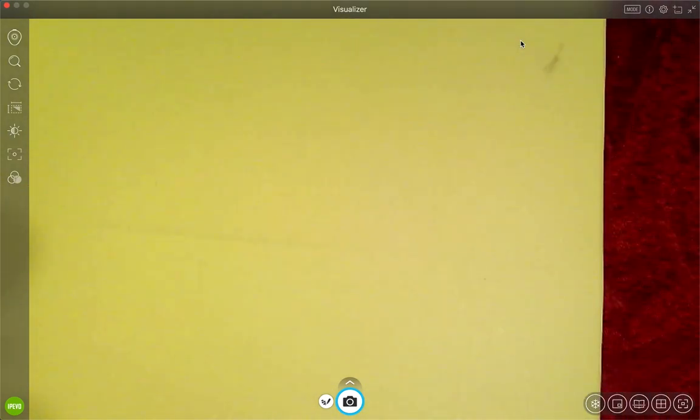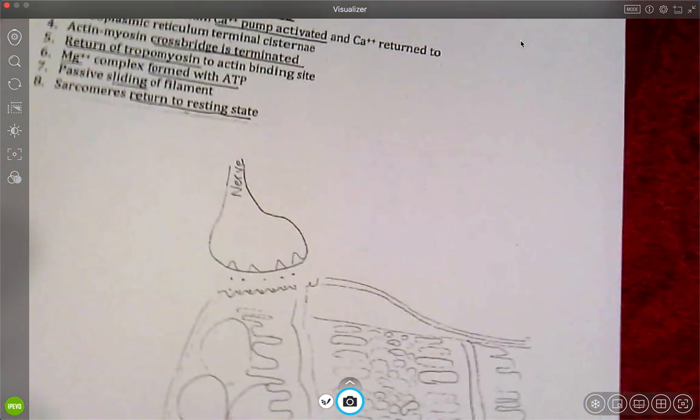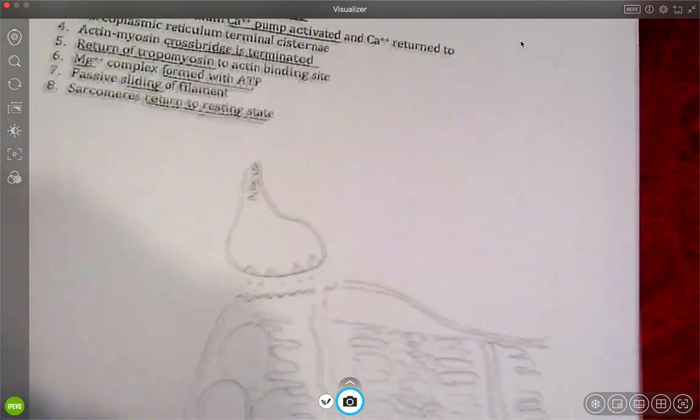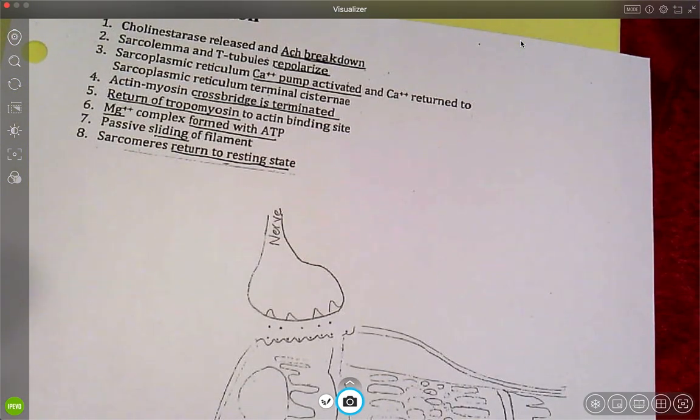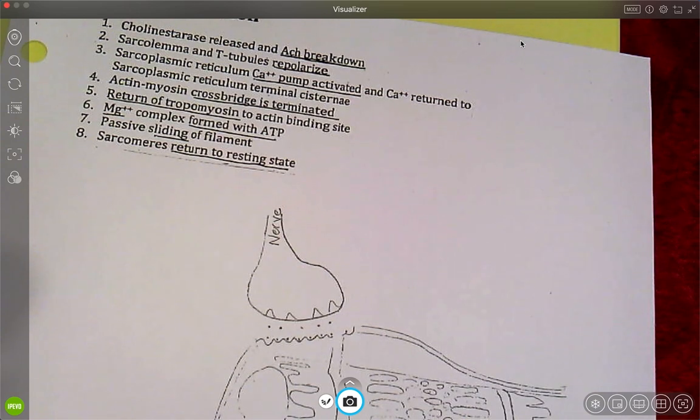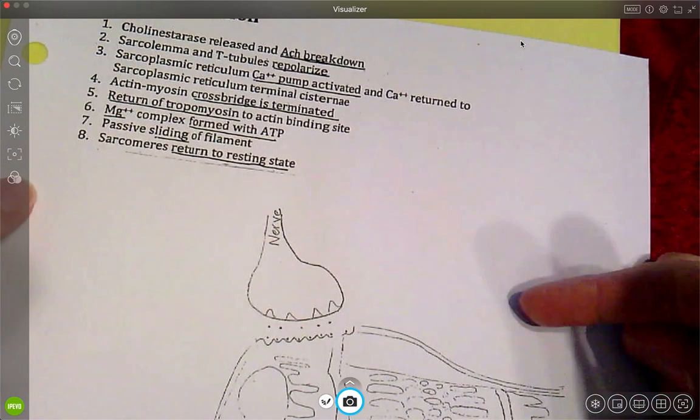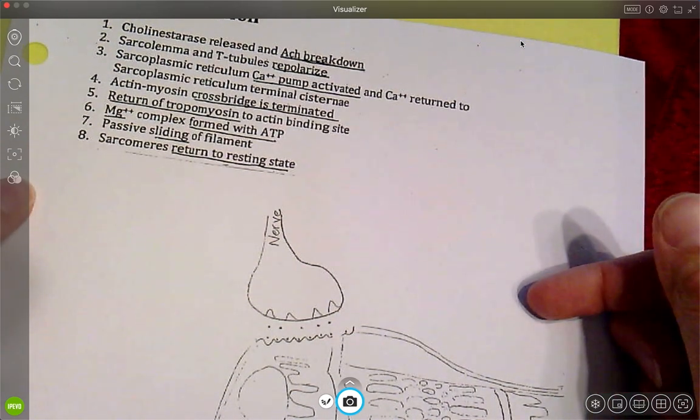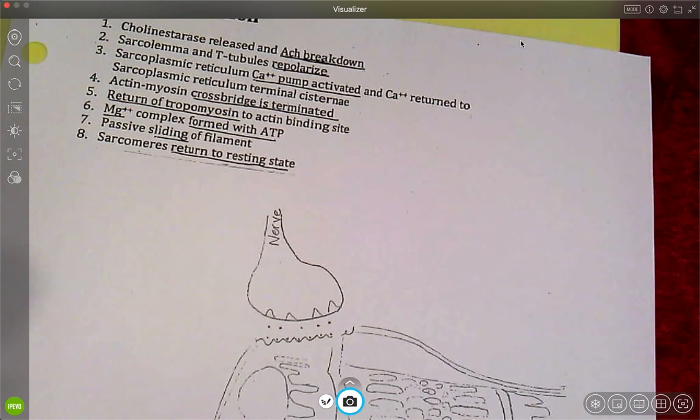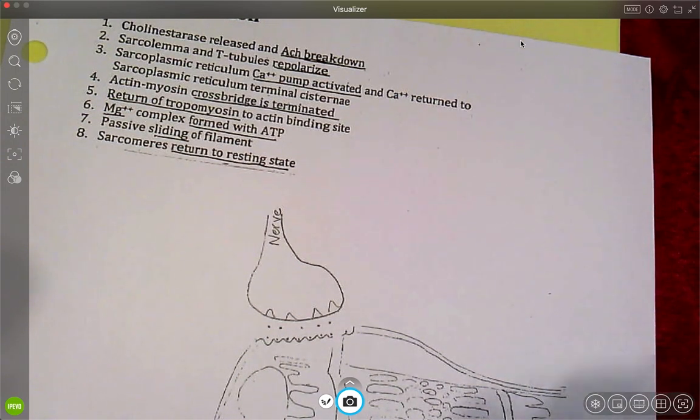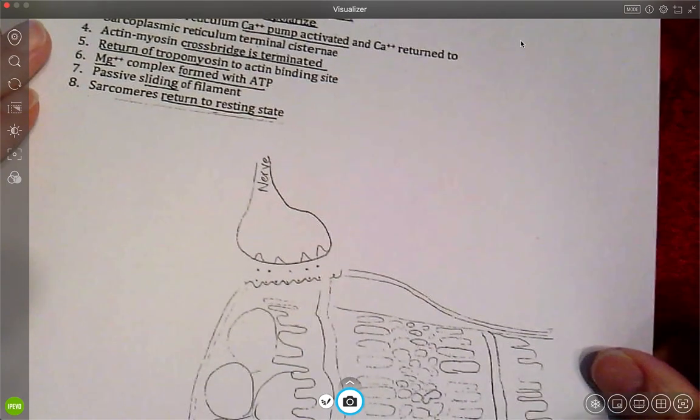Now, once we get it all contracted though, then we have to relax it. So your third page is the steps of a muscle relaxation. Okay, so we're looking at the same exact picture, but now we need to undo what we have done. So I'm going to pick my color back up. And we're going to start with number one.